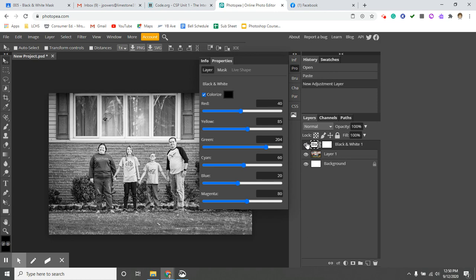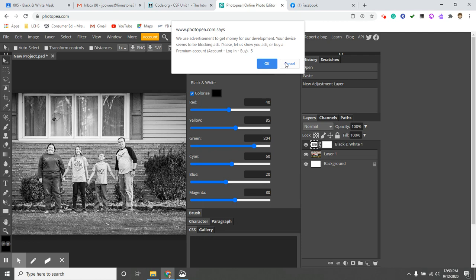And you'll notice that it sits right on top of the layer. And remember, we've talked about this a lot that you can always hide and turn back on the different layers in PhotoP. That's what makes it so powerful is that you can have multiple layers.